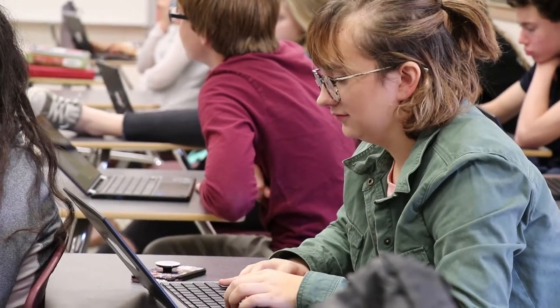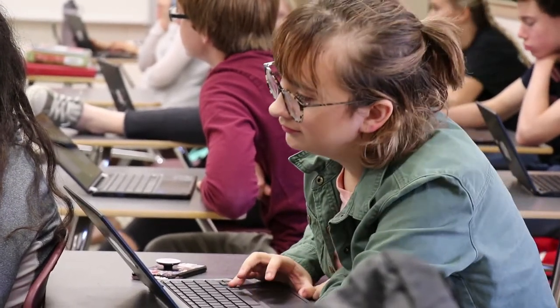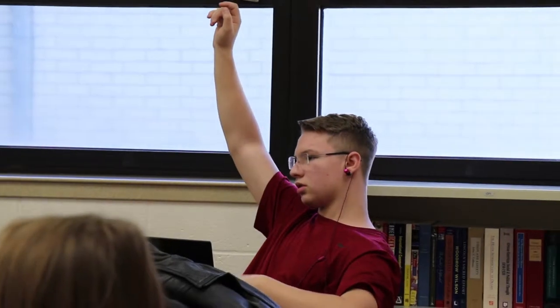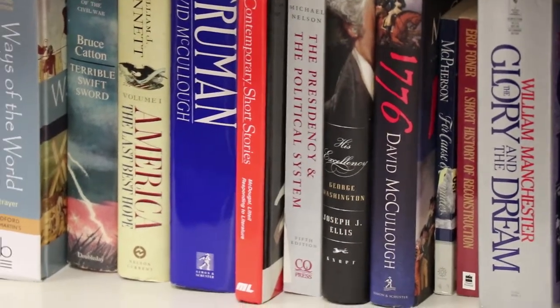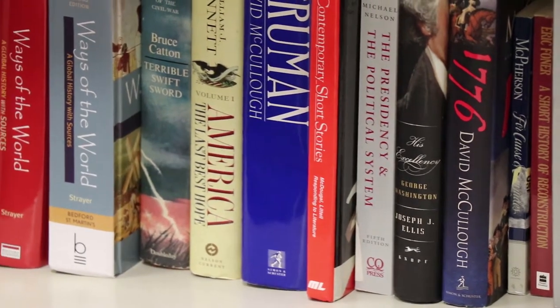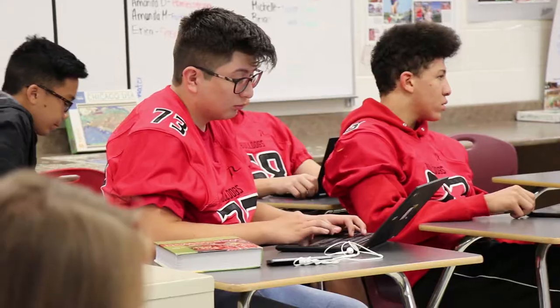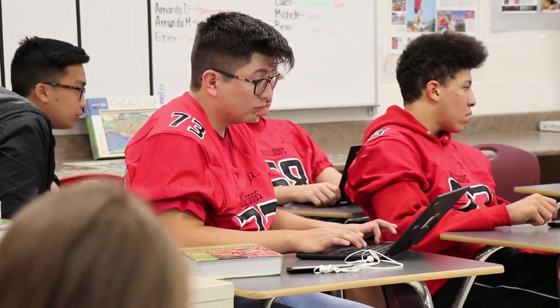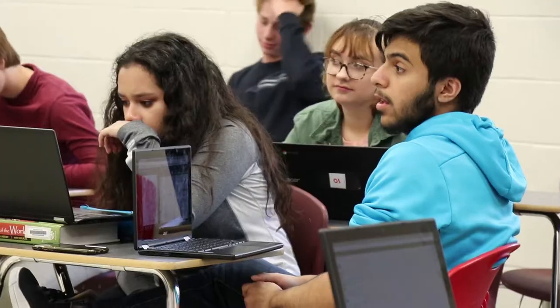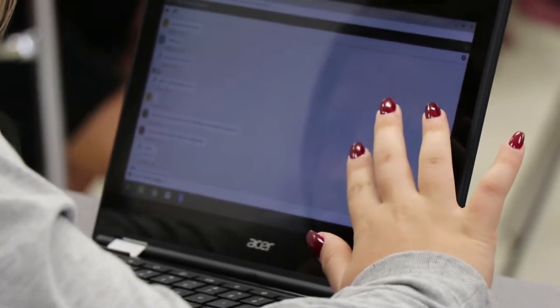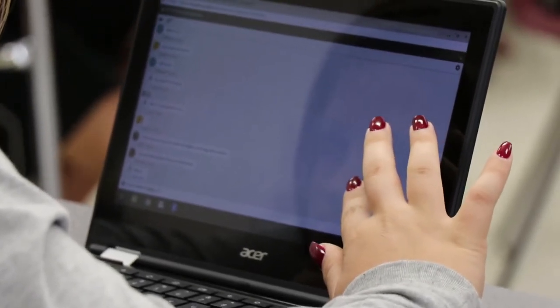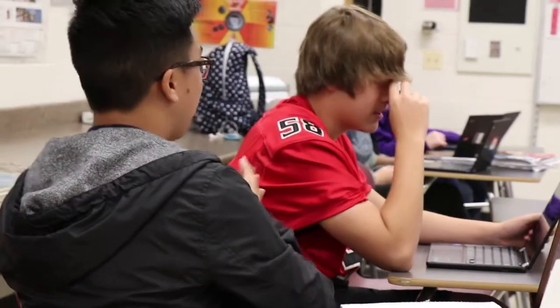History is an edge-of-your-seat thrill ride with all the makings of a Hollywood blockbuster. You want action? We got action. Violence? We got that too. Psychopathic mass murders? Psychopathic mass murders run history. And the best part — it's all real. Join AP World History to find out more.